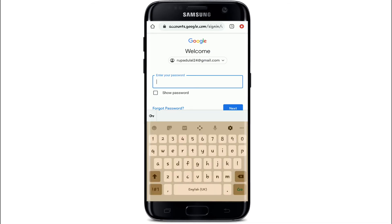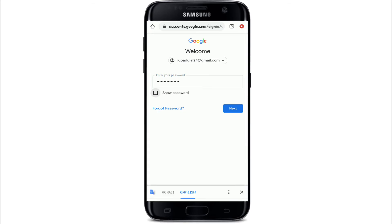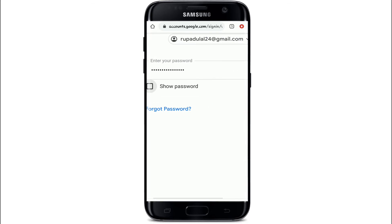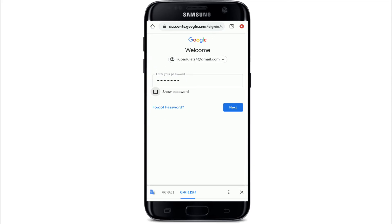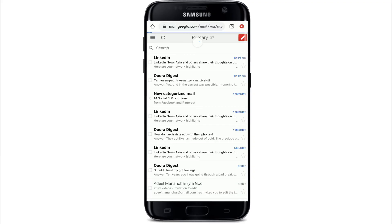On the next page, enter your password for your Gmail account. Make sure to enter the correct password every time you log in. In case you forgot your password, tap on the 'Forgot password' link provided below. After entering your password, tap on the Next button and give it a few moments.